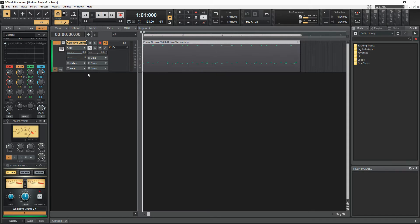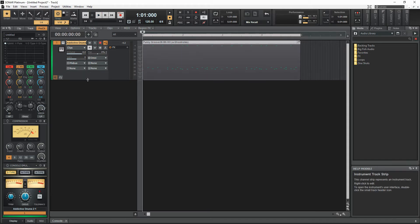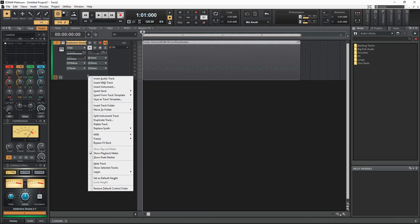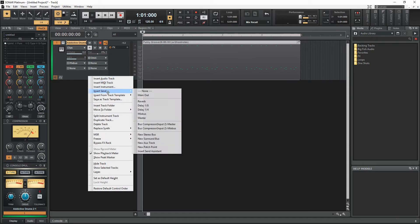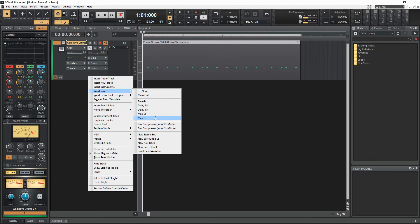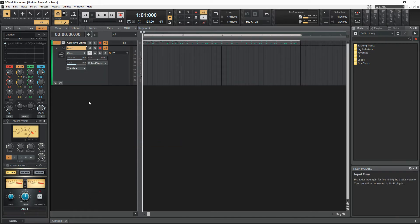So what I'm going to do is go ahead and insert a send, but instead of going to the effects or the mix bus or the master bus like I would usually do, I'm going to go down here and see where it says new aux track. I'm going to insert that. You can see it inserted the aux track for me.